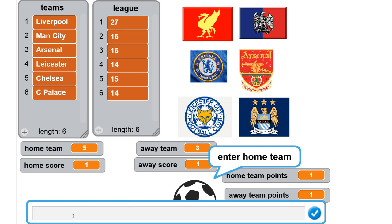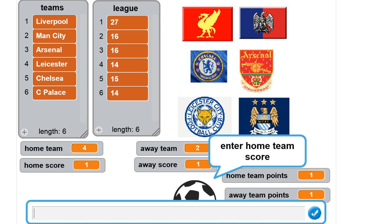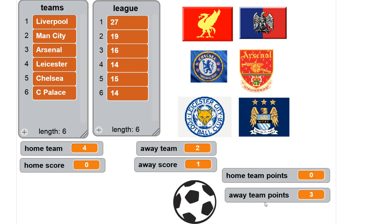The last match: Leicester (number four) at home vs Man City (number two) away — we want to try an away win, so 0-1 to the away team. The away team get three points, the home team get none. Leicester stays the same but Man City move from 16 to 19. So there's our example — we've entered the matches, calculated the match points and added the points to the league.